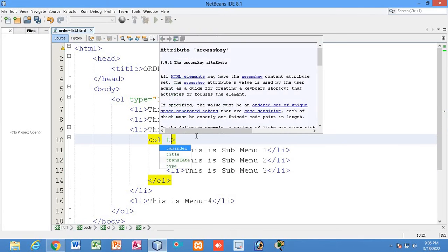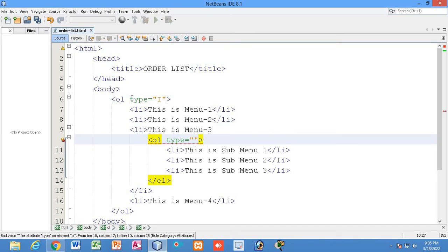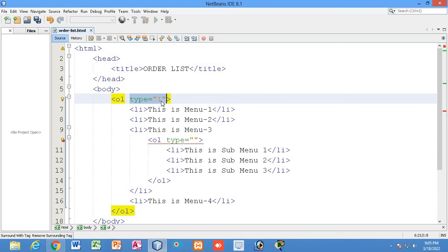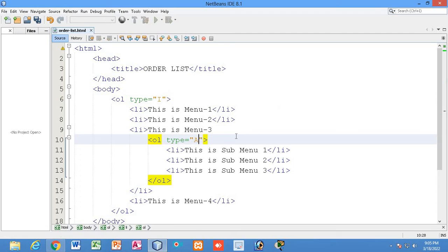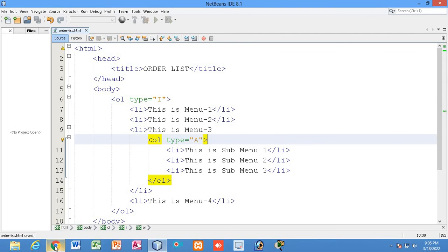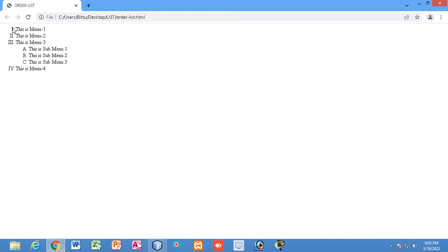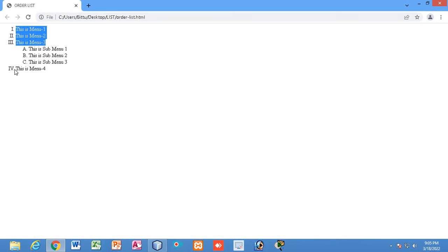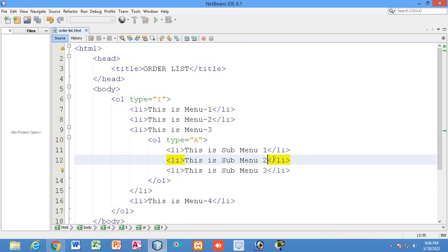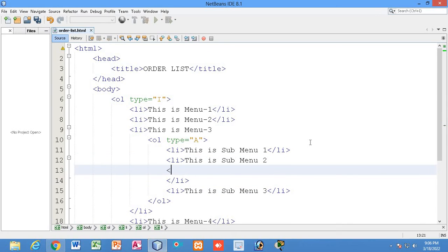For the nested ordered list, I'll set the type to capital 'I' for the outer list — Roman numerals — and capital 'A' for the inner nested list. Let me check the output. You can see the outer ordered list uses Roman numerals, and inside menu three we have the nested sub-list using alphabetical order.